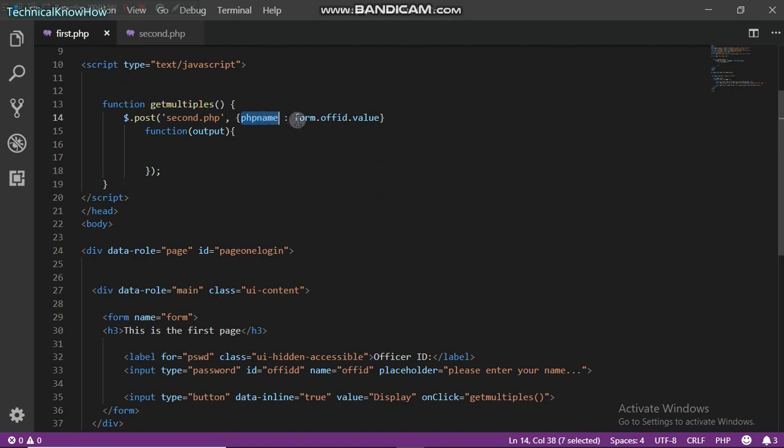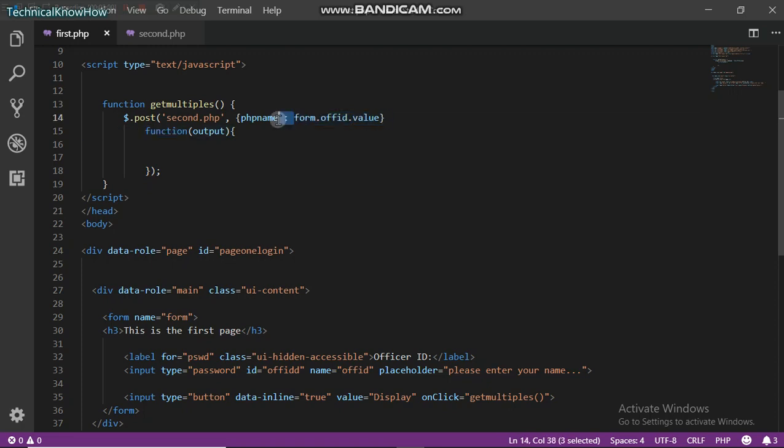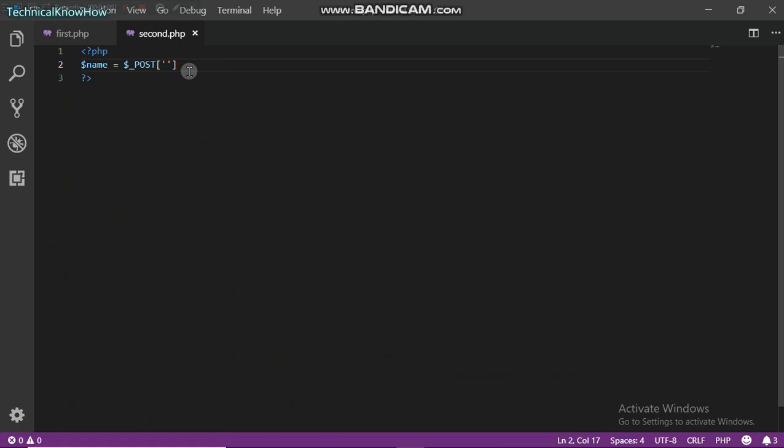Please keep in mind whatever is in this text box, which is form dot ofID dot value, is what is in this PHP name. And that's what we're going to be using here, PHP name.